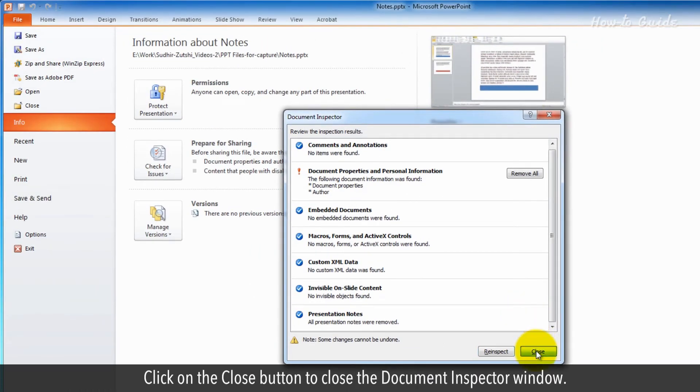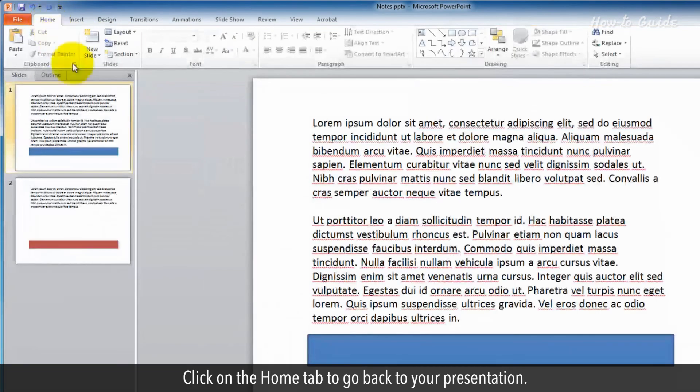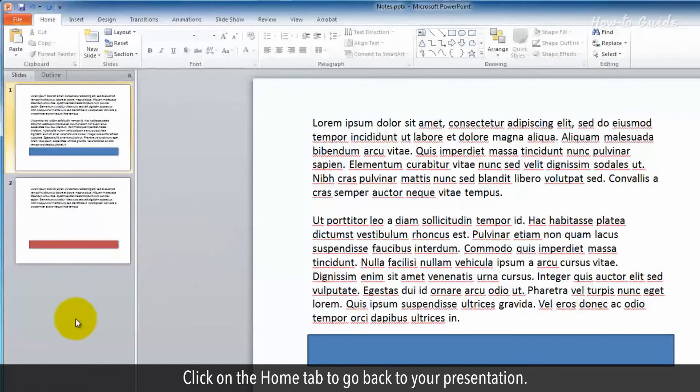Click on the Close button to close the Document Inspector window. Click on the Home tab to go back to your presentation.